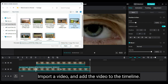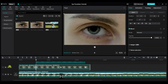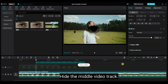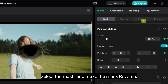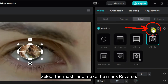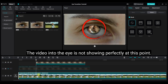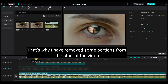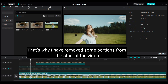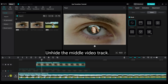Import a video and add it to the timeline. Hide the middle video track. Select the mask and make the mask reverse. The video into the eye is not showing perfectly at this point, that's why I have removed some portions from the start of the video.